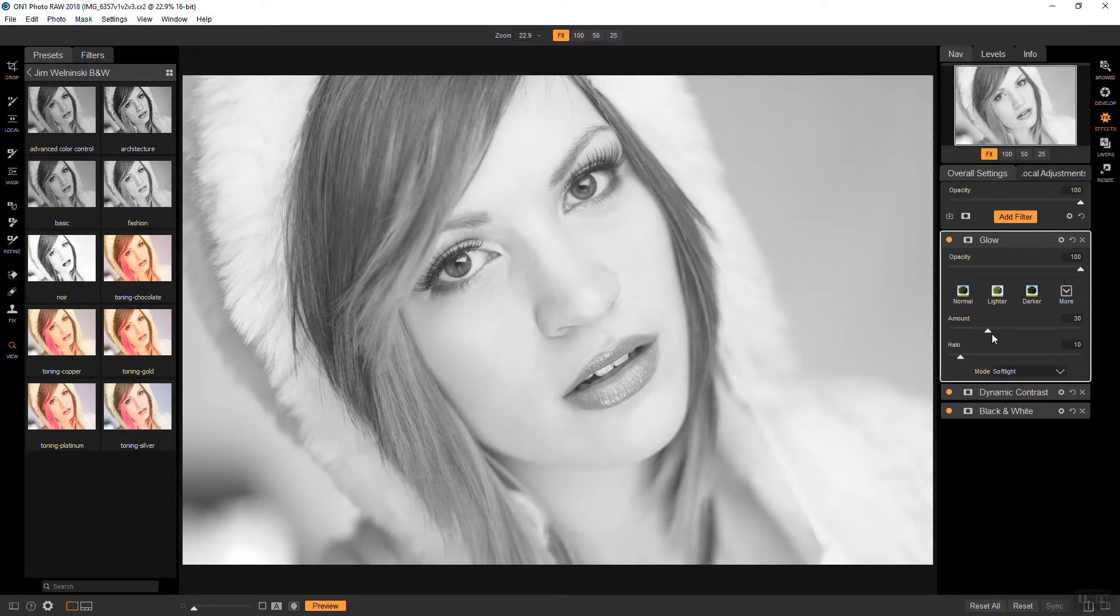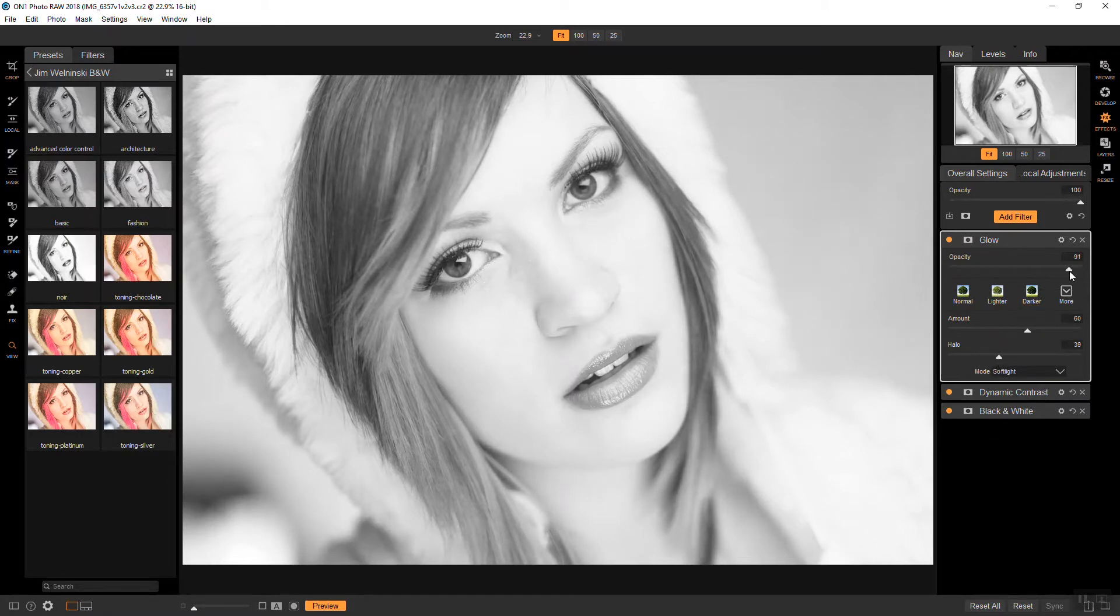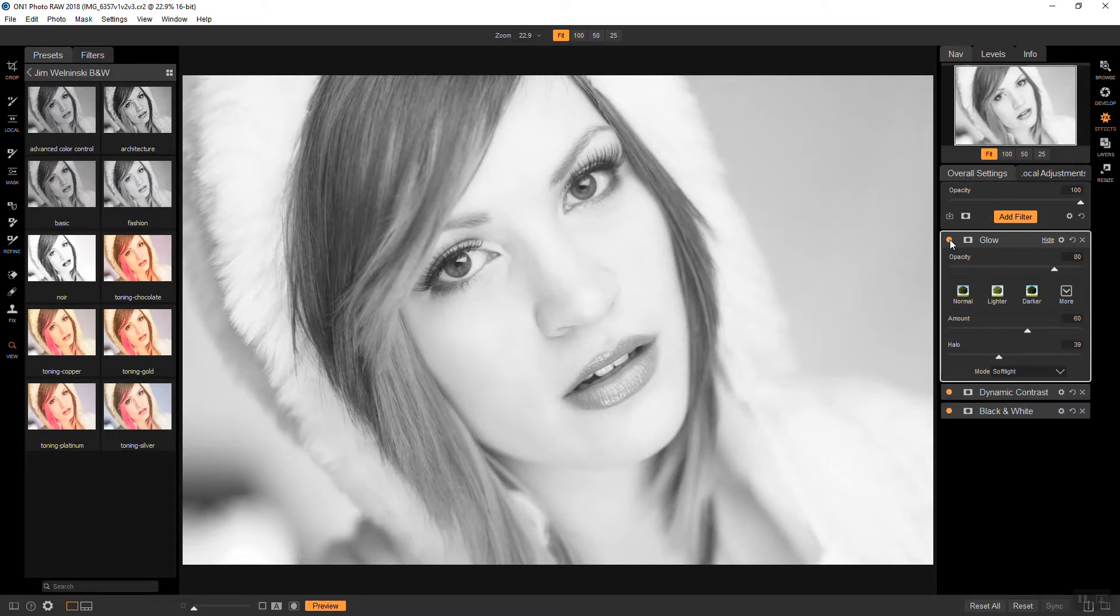So for this I'm going to do the amount up to about 60 and I'll do a halo right around there. And we'll reduce the overall effect to about right there. And that's the before and that's the after. You can see that the contrast is boosted a little bit and there's that softness there.